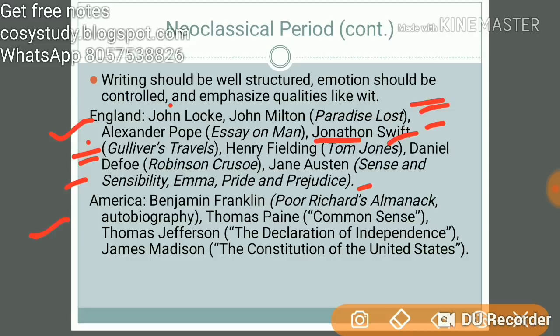I have some videos on Paradise Lost, Gulliver's Travels, and Tom Jones on my channel — you can search and find them there. In American literature for this period, Benjamin Franklin's Poor Richard's Almanac is notable. I've also made a separate video on American literature, so you can watch that and make your own notes.